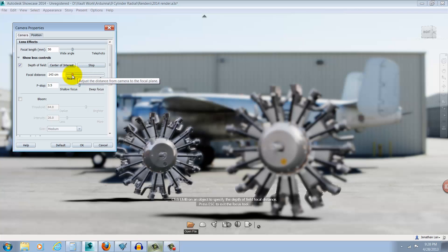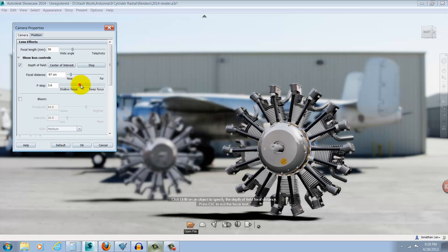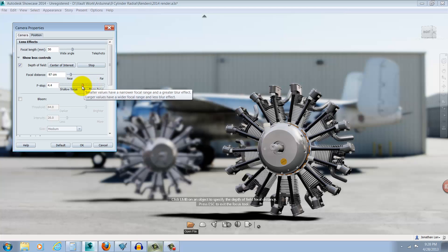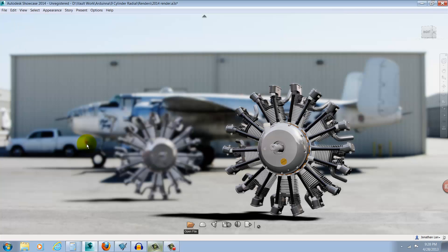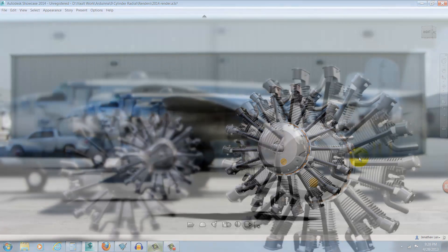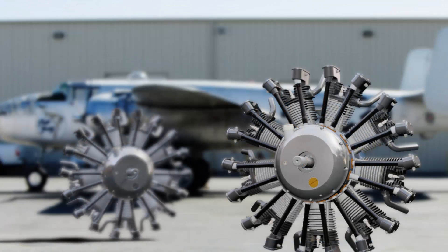By moving these sliders back and forth, I can experiment with and ultimately find a setting that achieves what I want. By changing those settings, I can create an effect that creates a very eye-catching scene and also a scene that draws the viewer's eyes to the object that I'm trying to showcase.